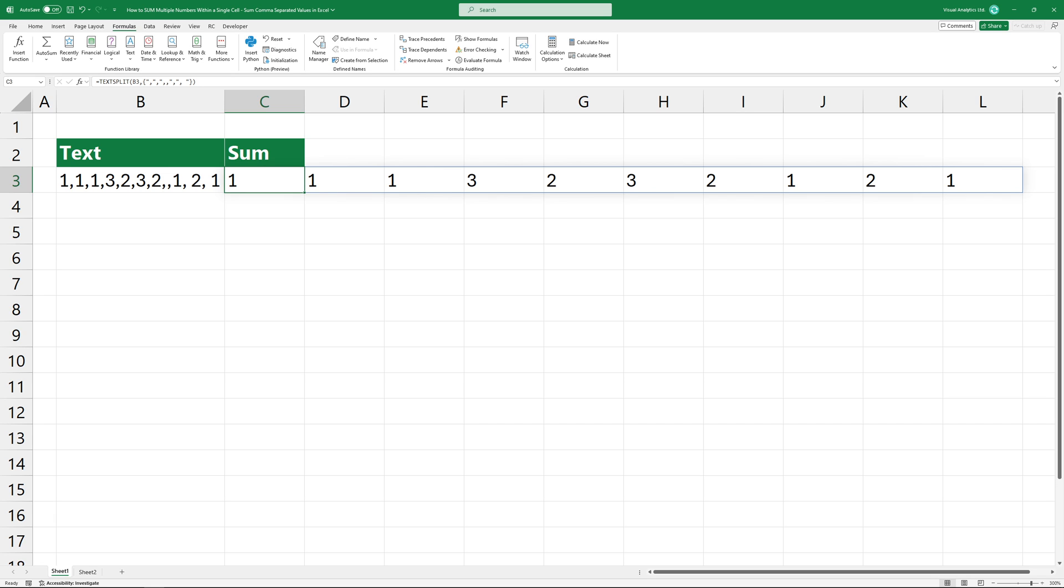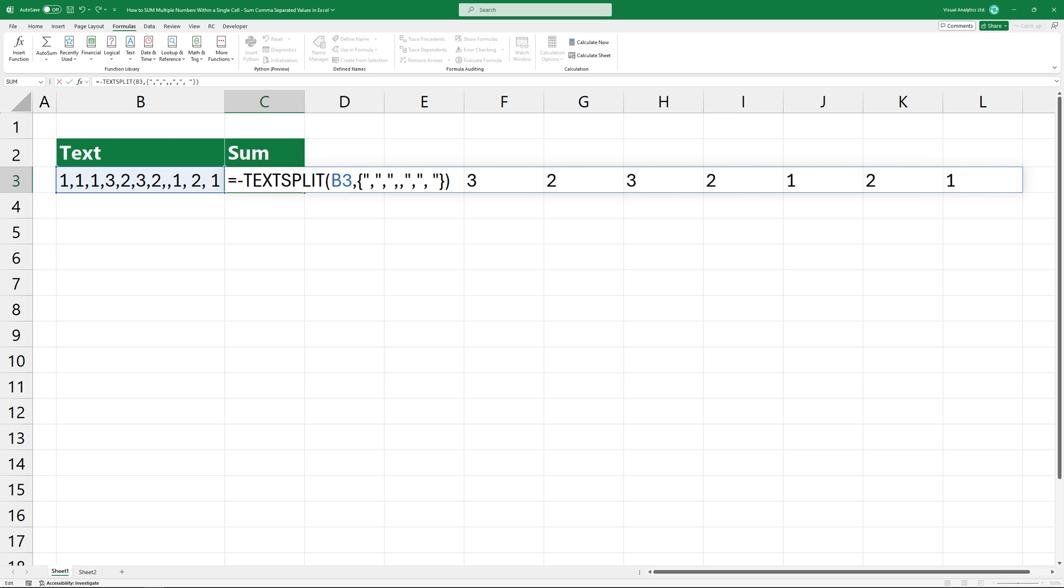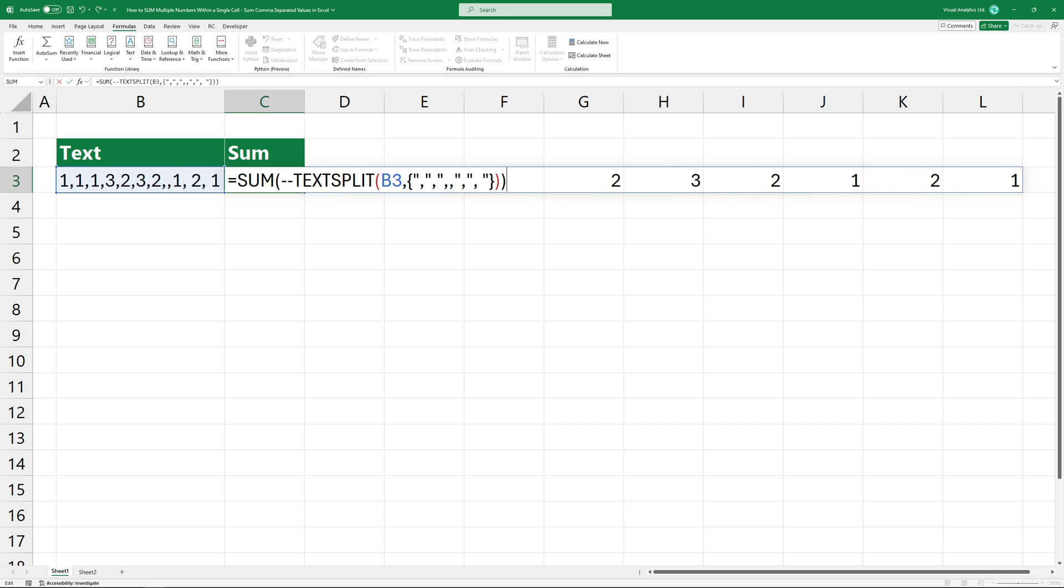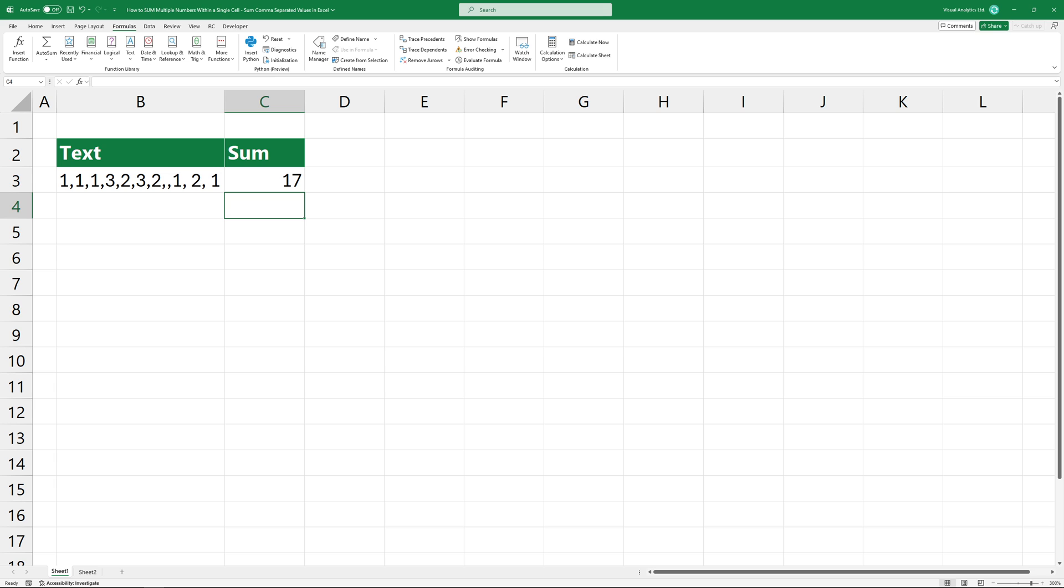To convert text values to numeric values, I'm using the double negative method. The last step is to add the sum function to summarize the array. The result looks great.